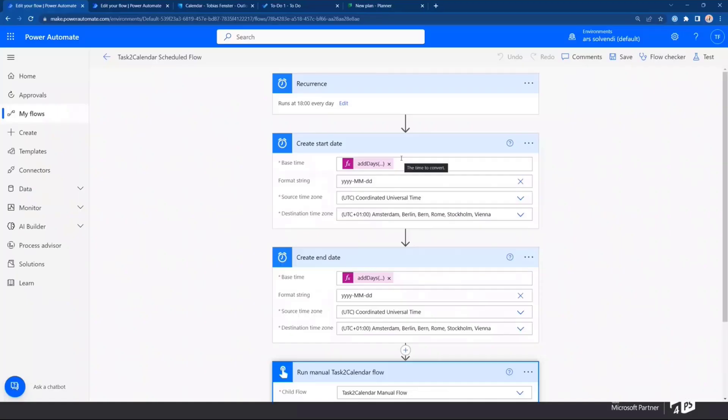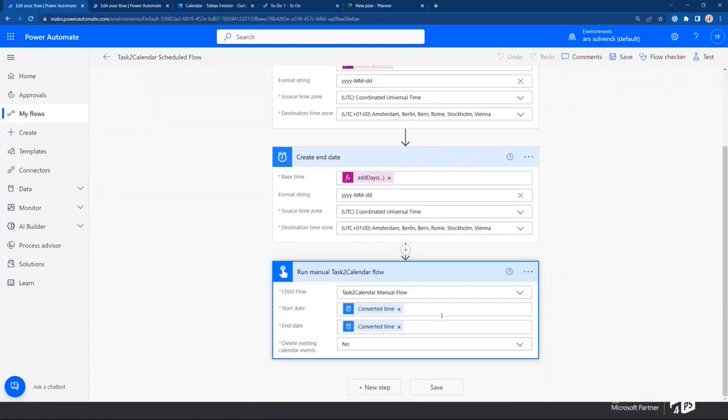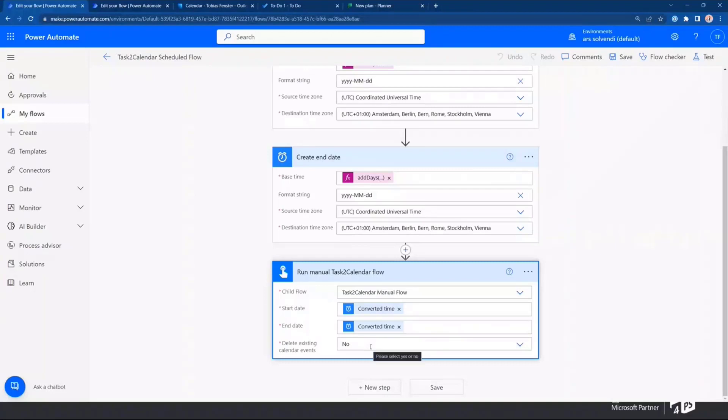Now, let's take a look at the actual flow. First, the probably less interesting one, which is the outer flow. That one is easy. It just has a recurrence every day at 6 o'clock, every workday or every day. I'm not even sure. A start date, an end date. And then, it runs my manual flow with those two parameters. And you can see here, I don't delete the existing calendar entries by default because typically, there is nothing anyway when I run it manually.